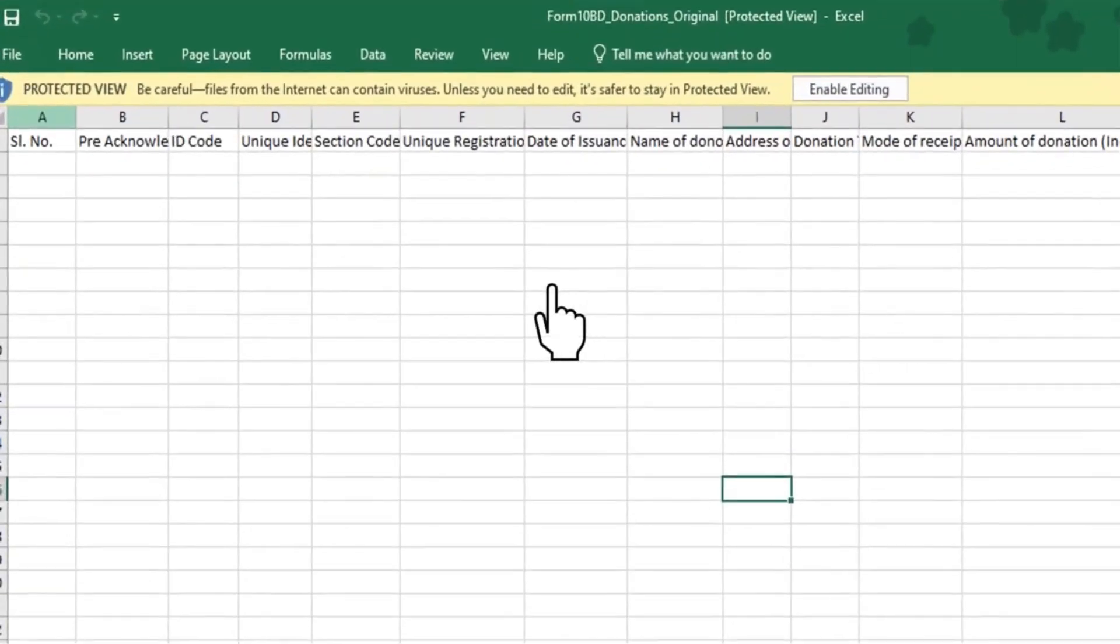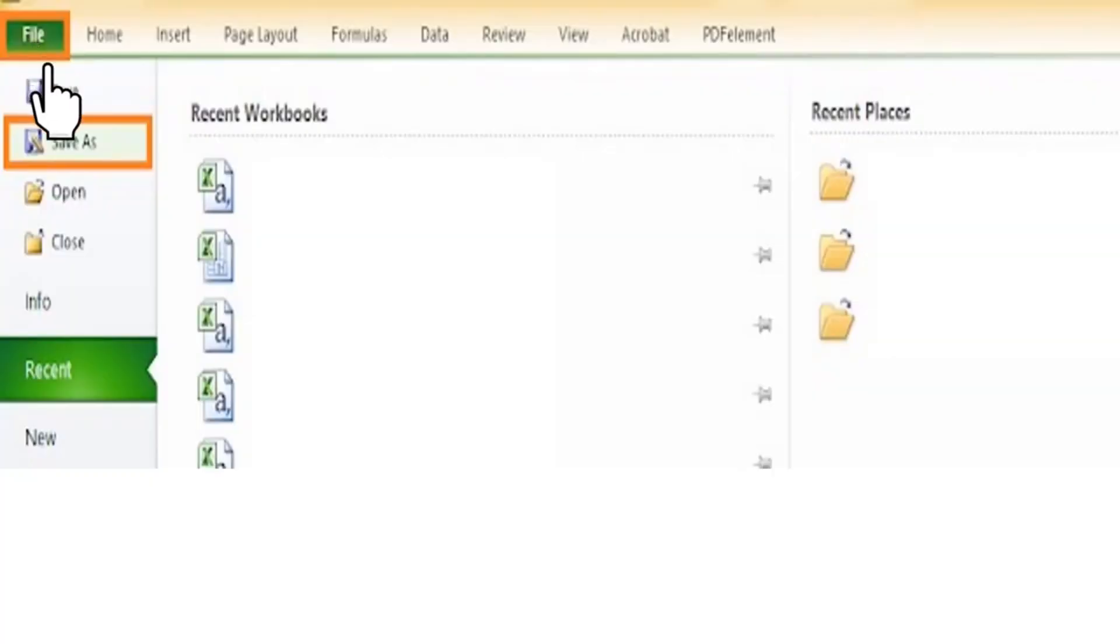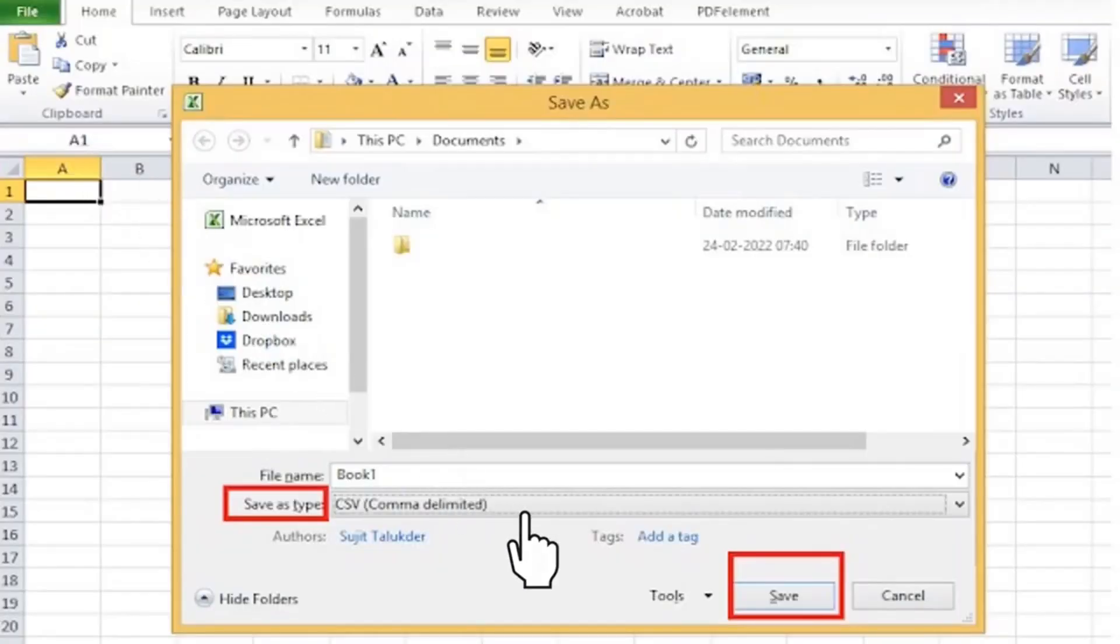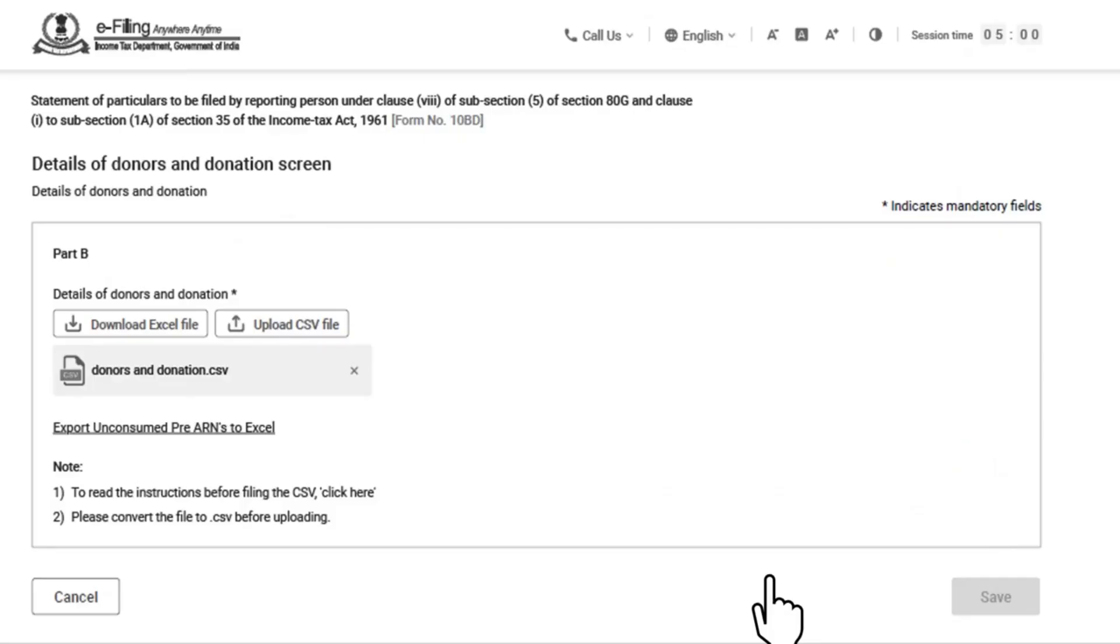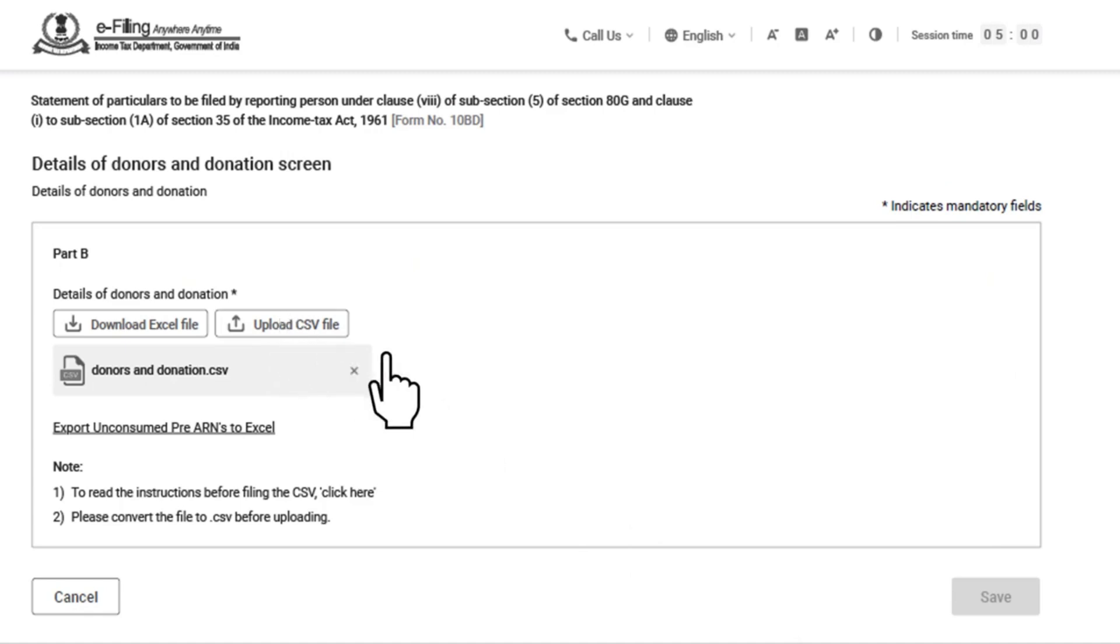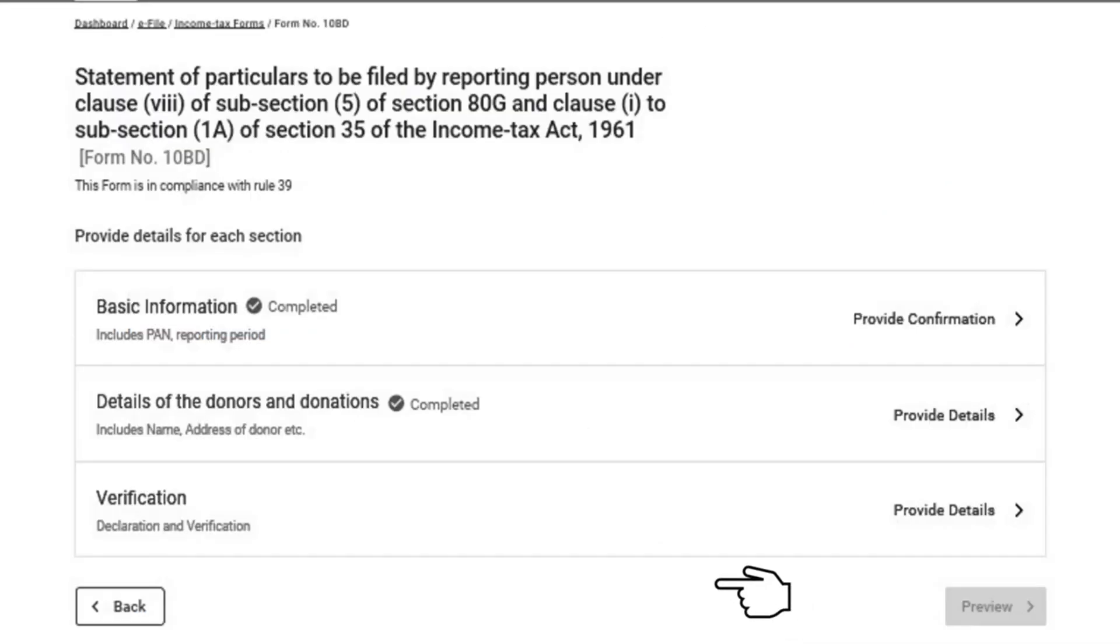Then click on file, go to save as and select csv from the drop down in save as type and click save. The filled in excel file will be saved in the csv format. This csv format needs to be uploaded on the e-filing portal. Go back to the e-filing portal and go to the details of donors and donation screen in form 10BD. Here, you are required to upload the csv file and then click on save button. Details of donors and donation will have a green tick mark with the status completed.